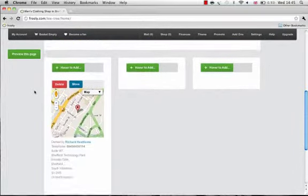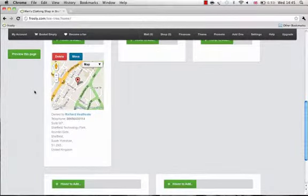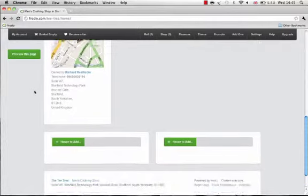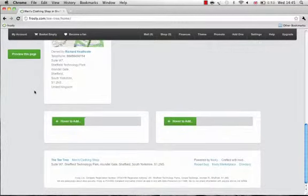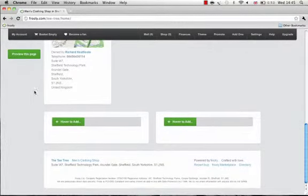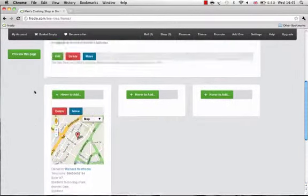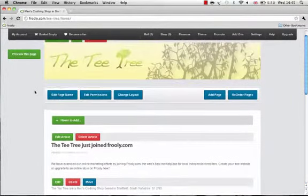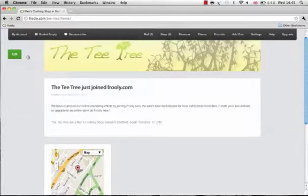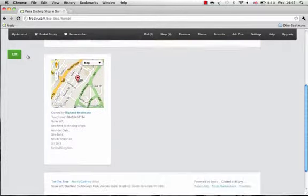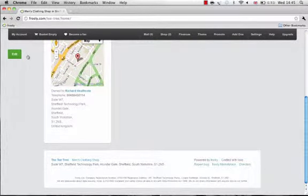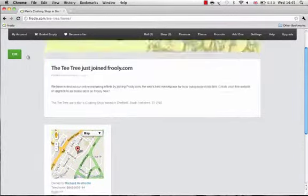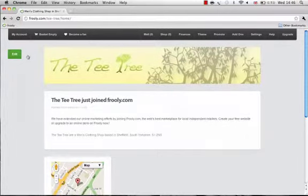And there you go. You can see that all the sections of your page are now arranged in the layout that you selected. Click to preview this page, and you'll see only those sections which have information already entered into them.